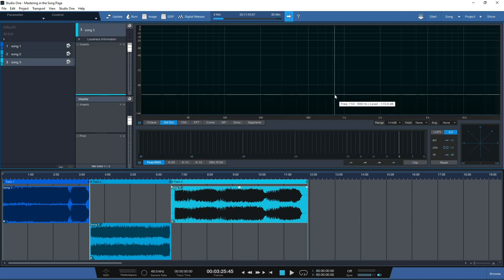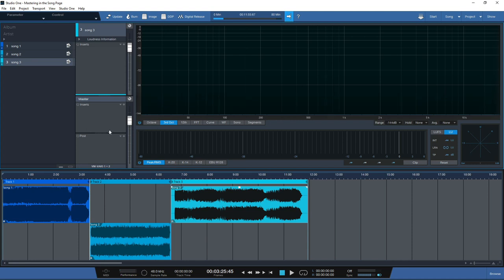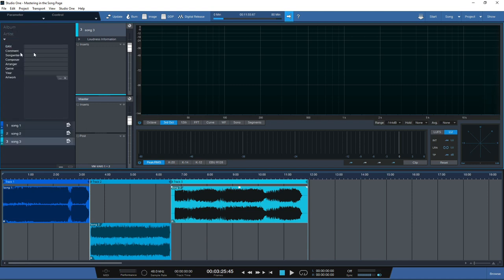You can add some metadata in on the song page but it will only be song-specific, whereas the project page allows you to add in album metadata as well as individual song metadata. On the left-hand side you have the album name, the artist name, and a drop-down box gives you more fields to fill in.